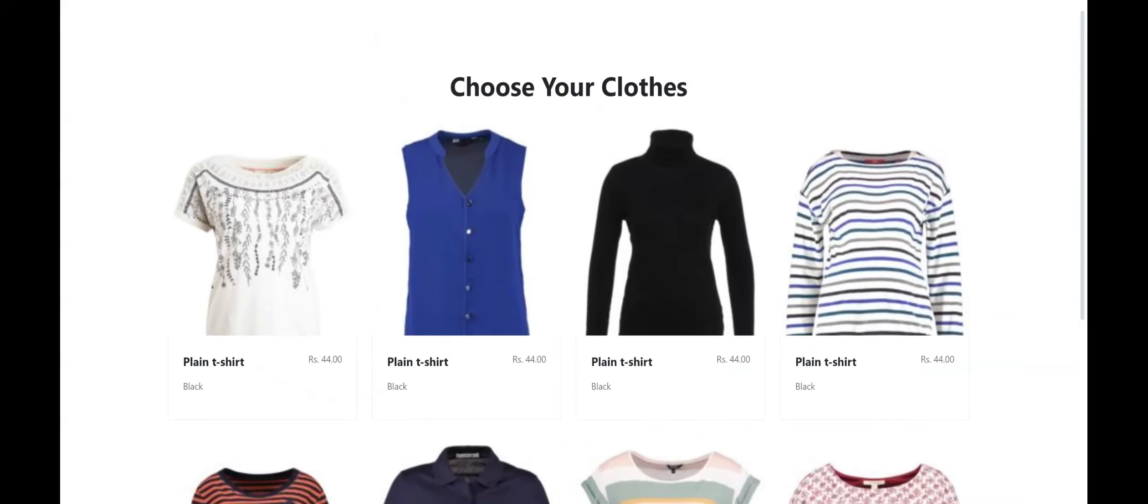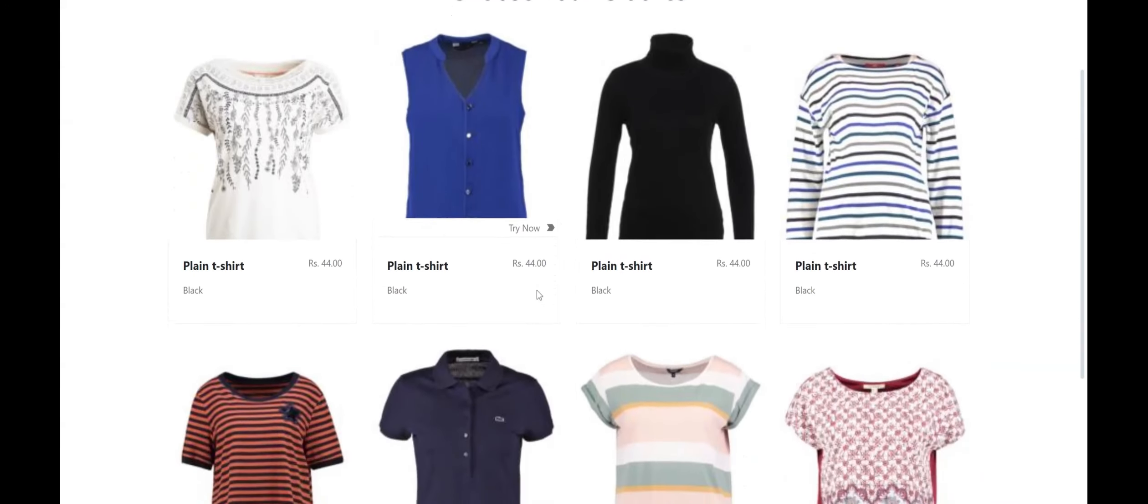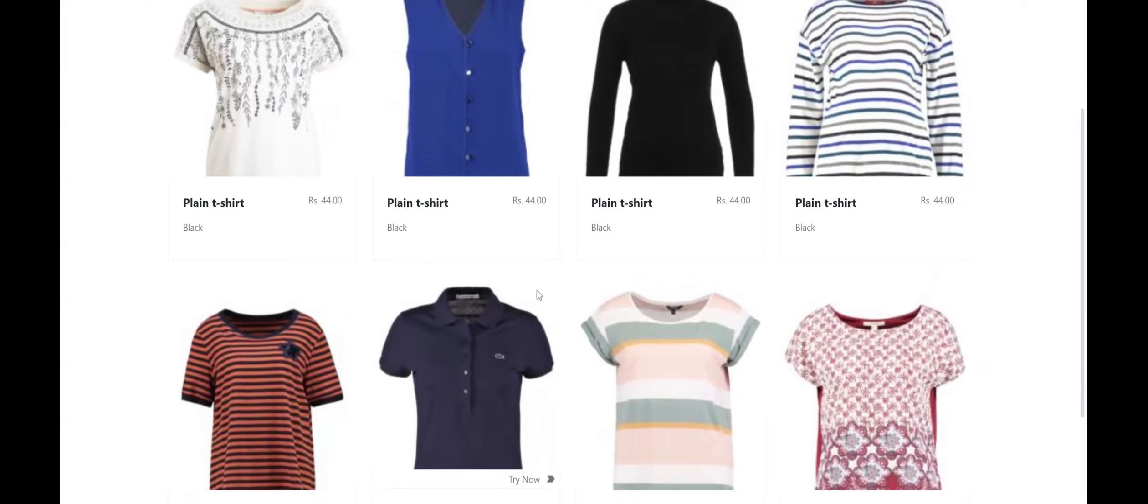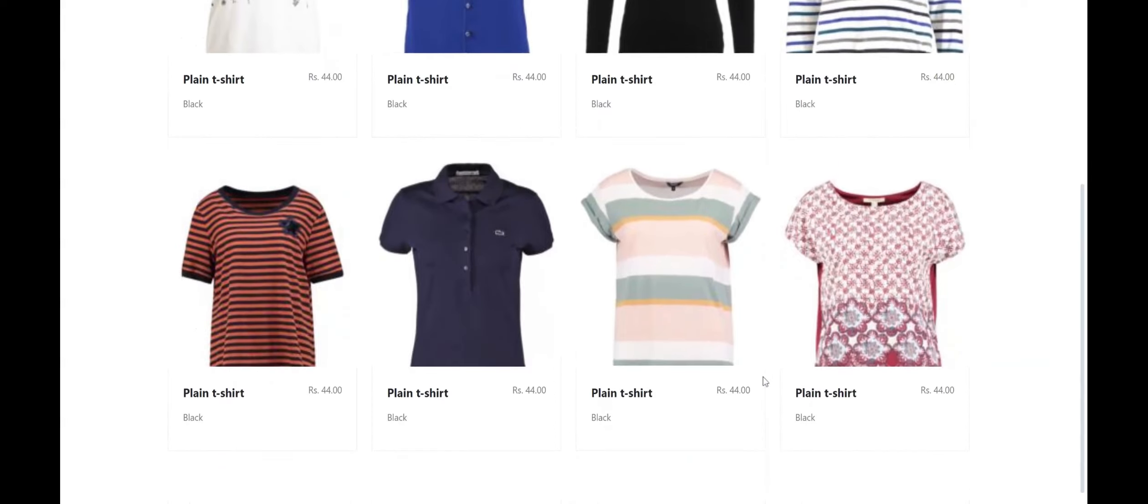For this, the user first uploads their own image from their local device. After the upload process is complete, the user is then navigated to the catalog page where a variety of upper garments can be viewed.